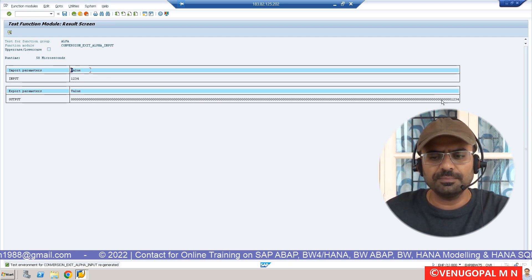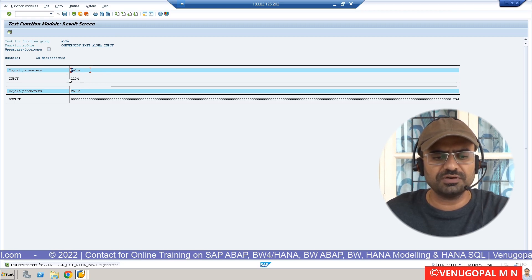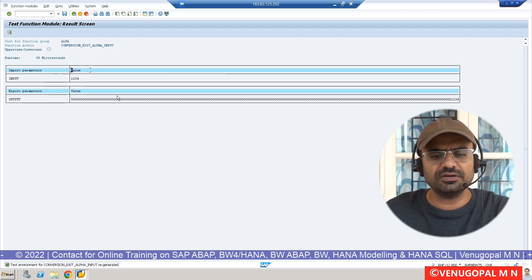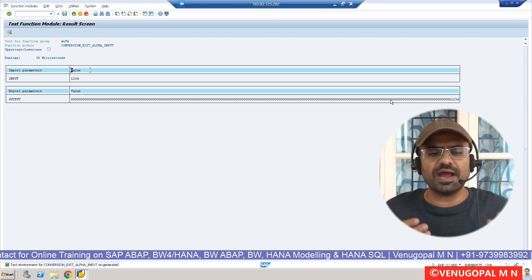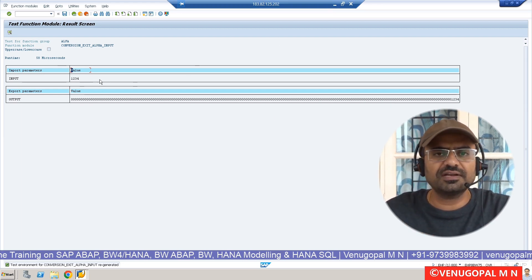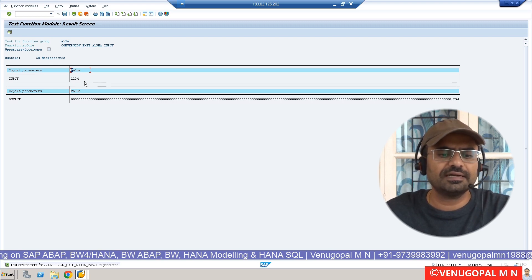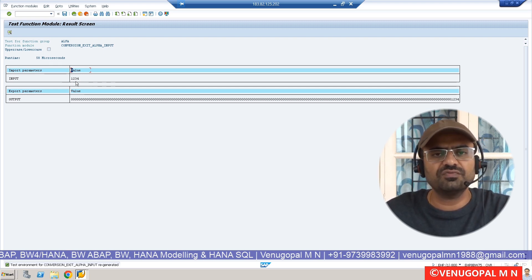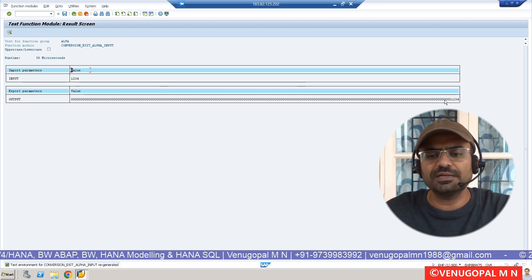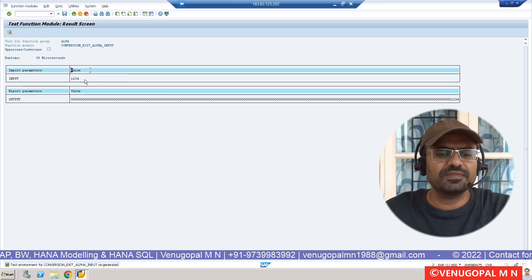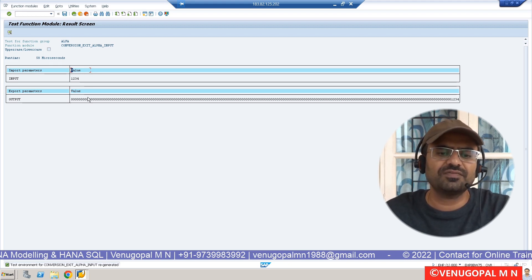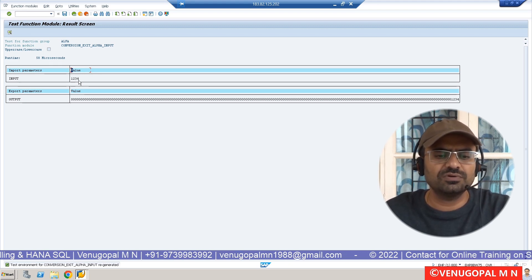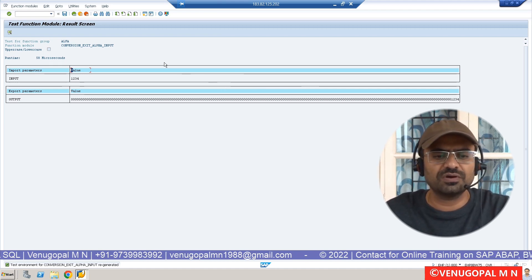So you can call the function module, pass the value, and get the output which will be prefixed with zeros. How many number of zeros will be added in this case? If at all you have declared a variable of type character 10, you are passing 1234 which is having only four characters occupied, remaining six characters will be added. Assume that your length of the variable which you are passing and accepting is five characters, and you are passing 1234, one zero will be preceded.